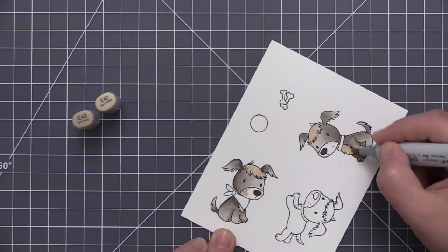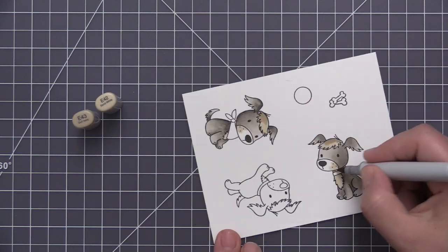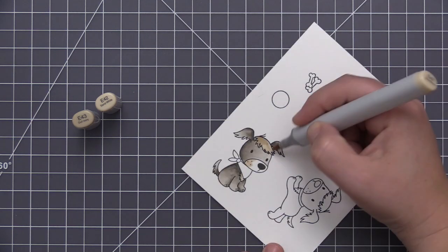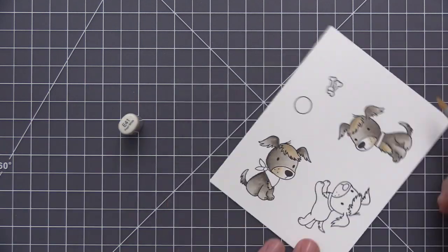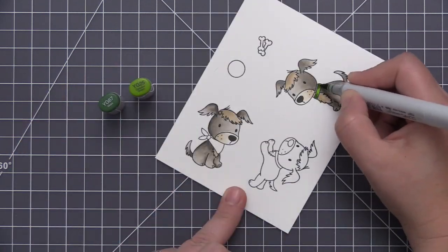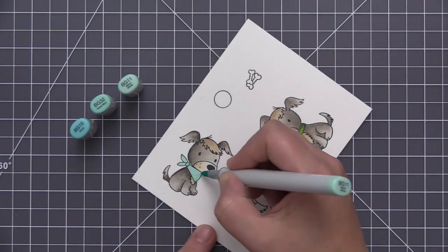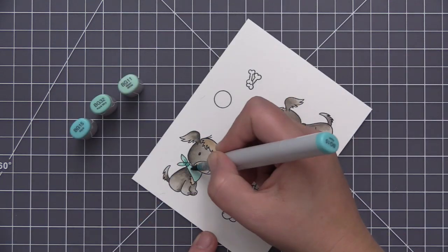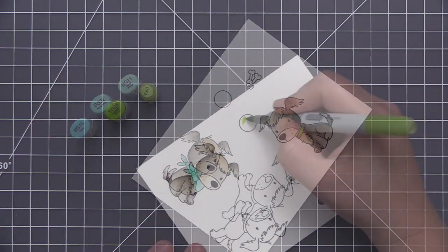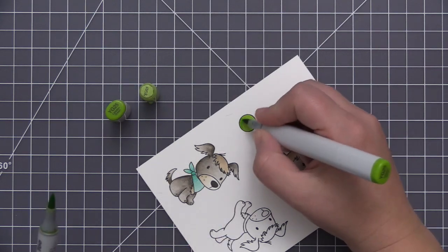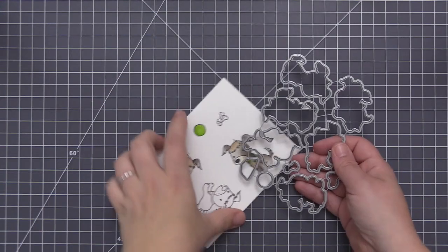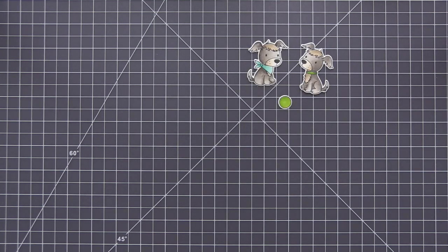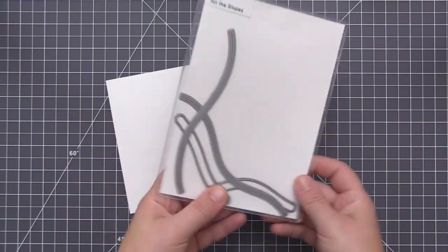I'm using some tan colored markers to do the little hair on their heads as well as their face, and then I'm going to take some different colors to do the accents on the puppies. So I'm using some greens on my first guy there with the collar, and then I'm using some aqua colors to color the bandana on the second guy. For the little ball, I want to create a tennis ball, so I'm going to color that with some green, and then we'll accent that later to change it up and make it a tennis ball.